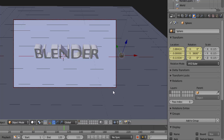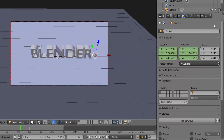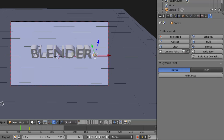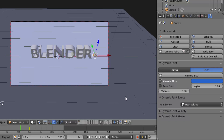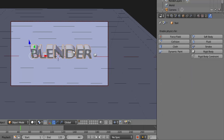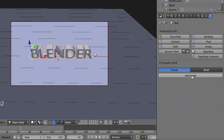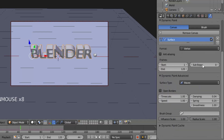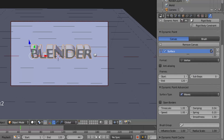If you play the animation you can see the ball is rotating and coming through the text. Now we are going to add physics to the text and the ball. Click on the Physics tab, and while the ball is selected, click Dynamic Paint to add dynamic paint physics to the ball. Change the type to Brush and click Add Brush. Select the text, give it Dynamic Paint physics, apply Canvas, and change the Surface Type to Waves. Now if we play the animation, we can see the water text animation.